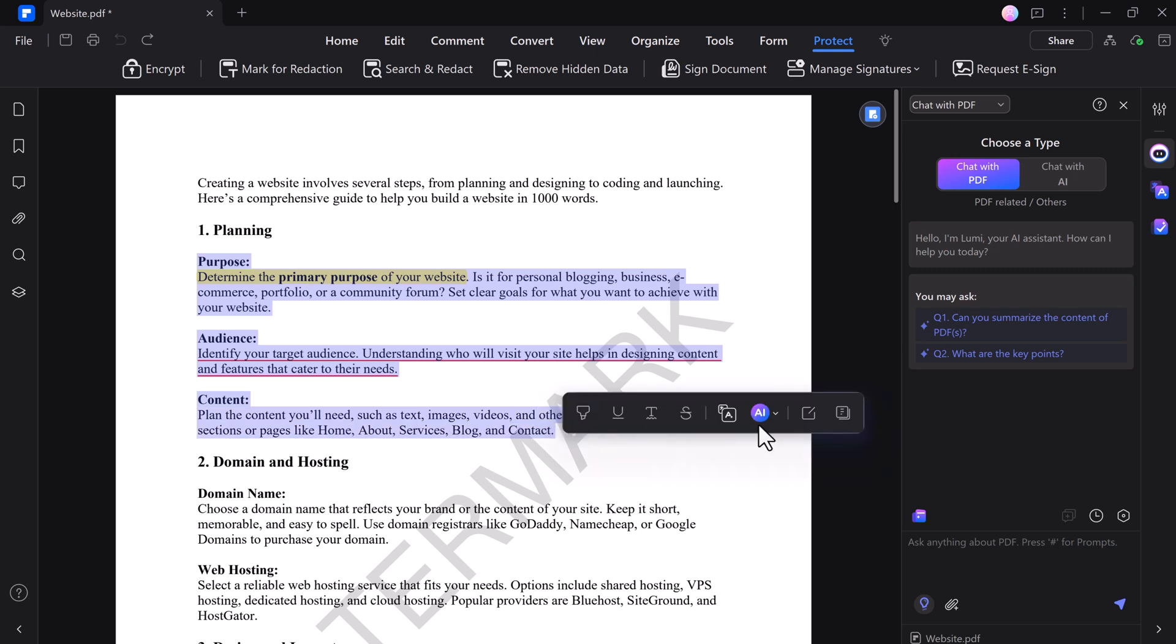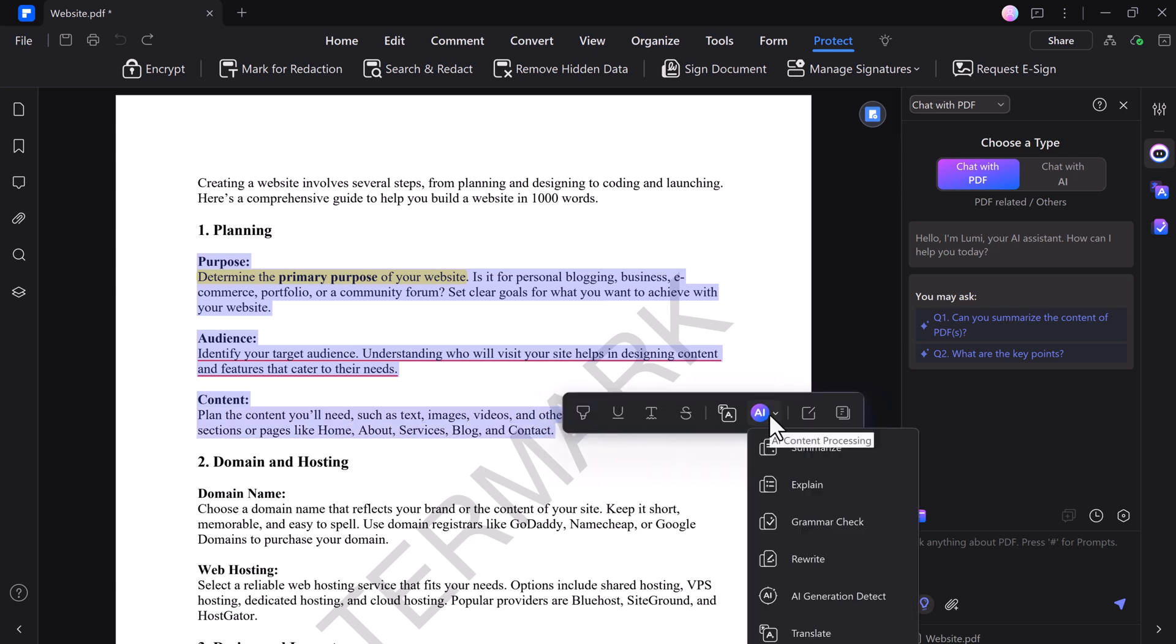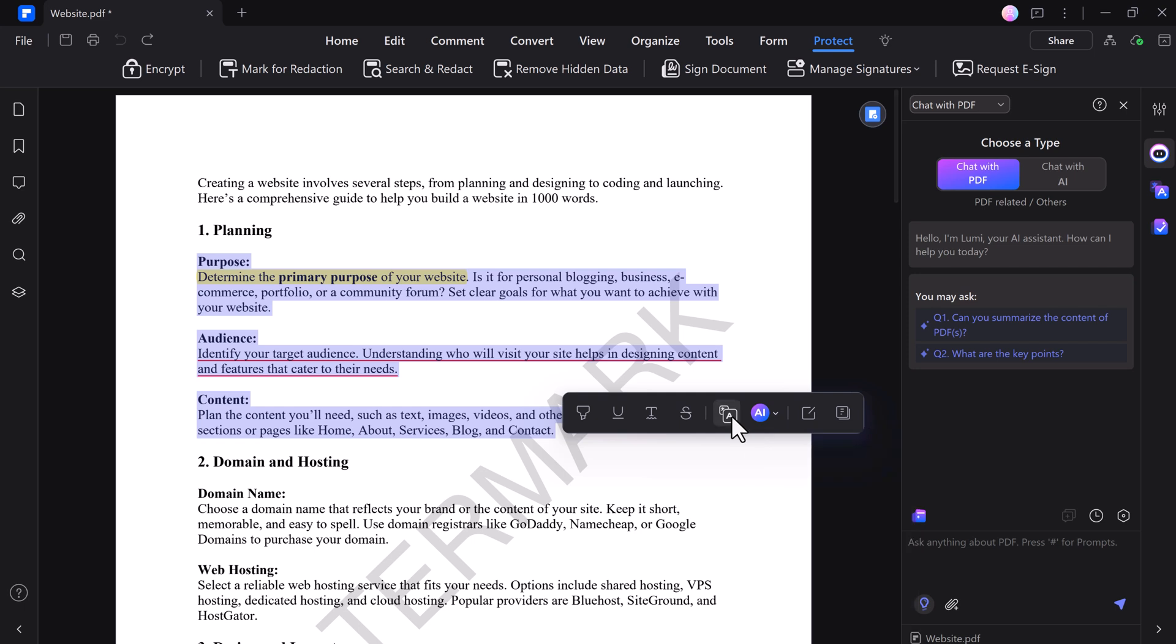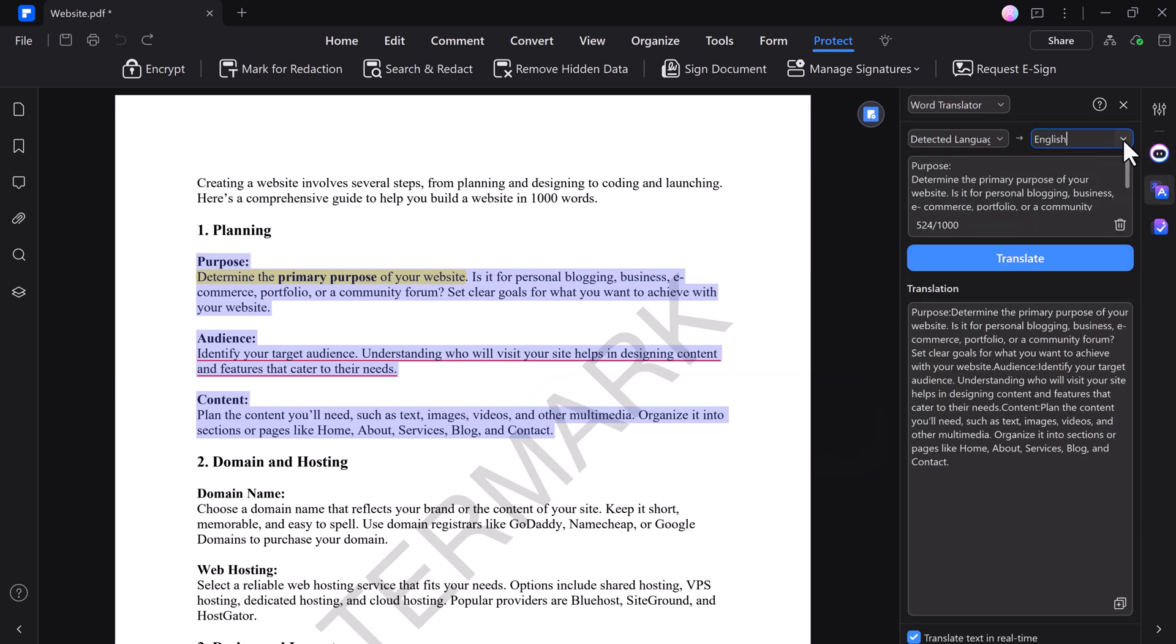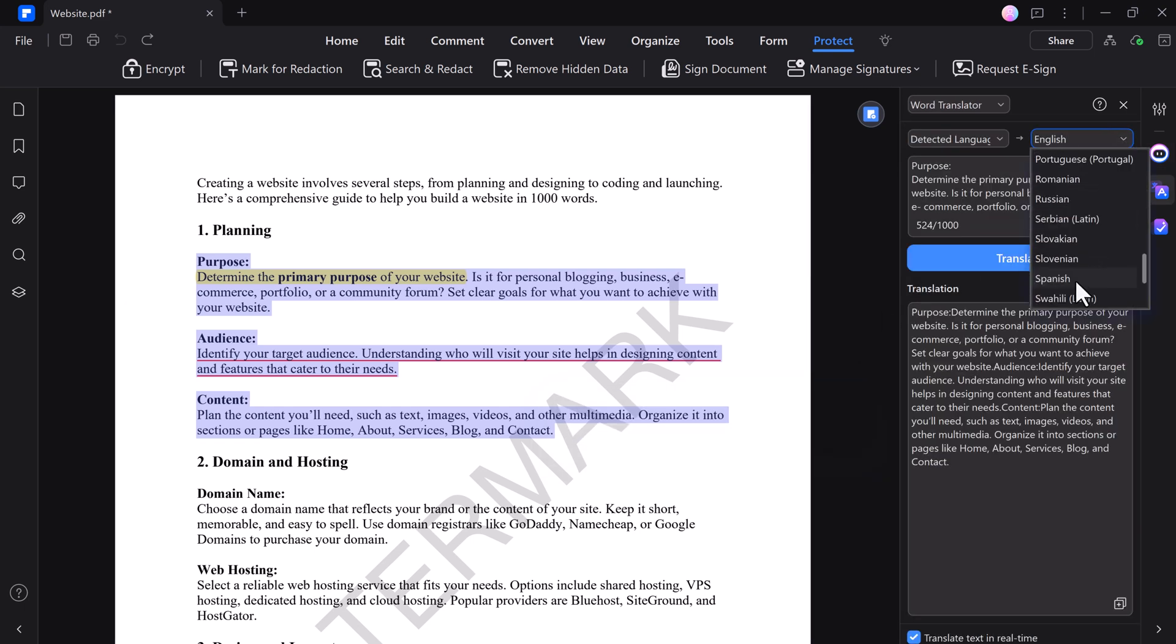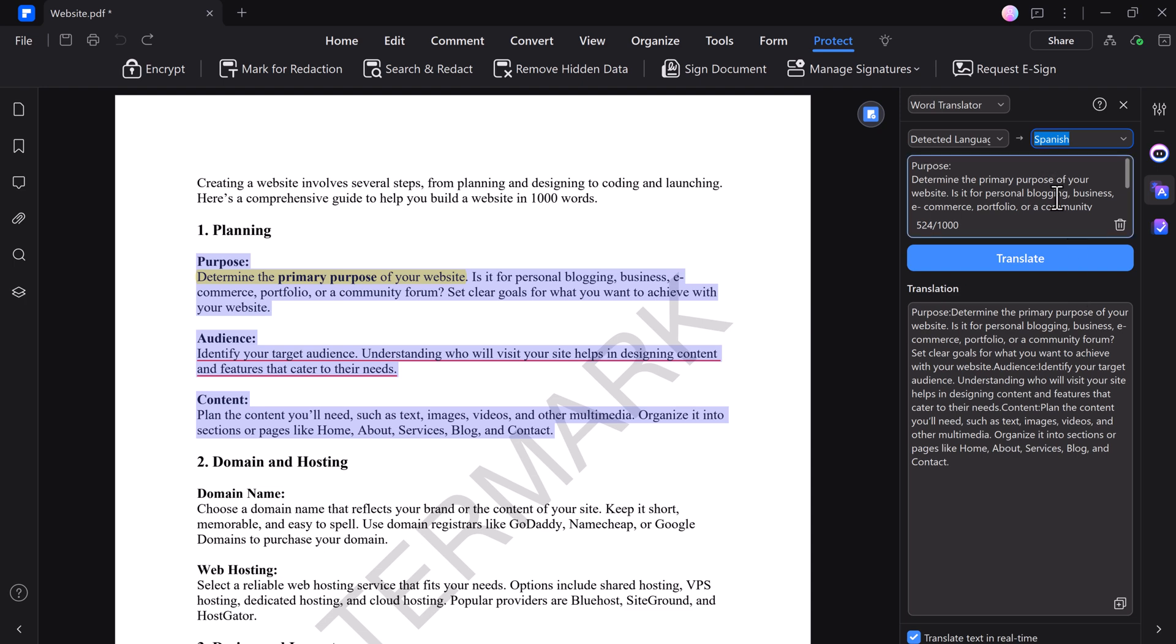Additionally, the translation feature allows you to convert the selected text into different languages while maintaining the original format. These AI-driven tools make editing and managing your documents more efficient, accurate, and accessible.